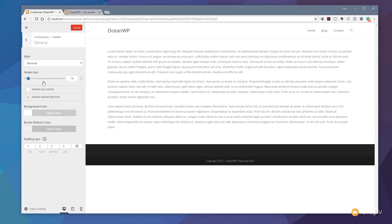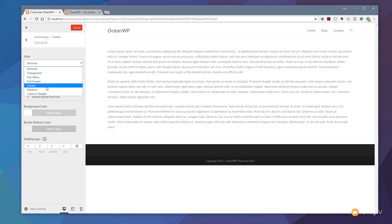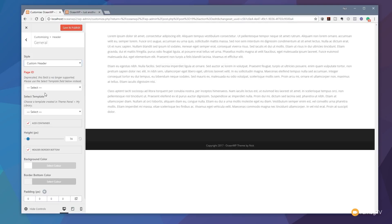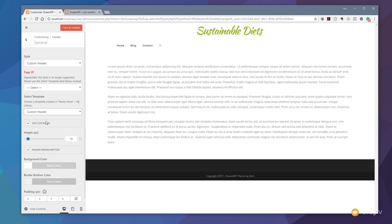At the moment it's set to Minimal. To use our custom header, expand the Custom Header option. You'll see options including Transparent Top Menu and Custom Header. Click on Custom Header — this loads the page and brings up additional options: Page ID and Select Template. Page ID is a deprecated method, so avoid it. Instead, click Select Template, and you'll see our Custom Header listed. Any templates you put in the custom templates library will show up here.